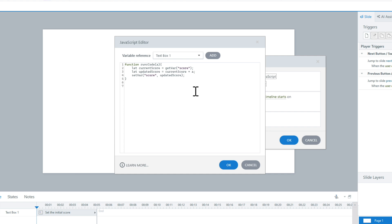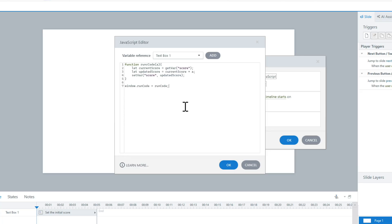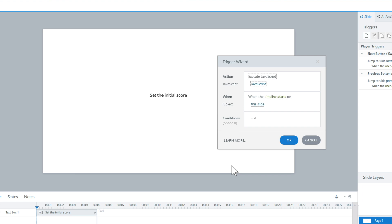So we're elevating it and putting it at the top so we can call it. To do that is just one simple line of code: window.runCode = runCode. 'window' is the browser, so anytime I use runCode it's going to reference that global function. Now I can call that function and pass in parameters because I've elevated it — it has become a global function I can call at any time. You basically just elevate it when the timeline starts, and then anytime you want to call it, you just pass in the parameter.